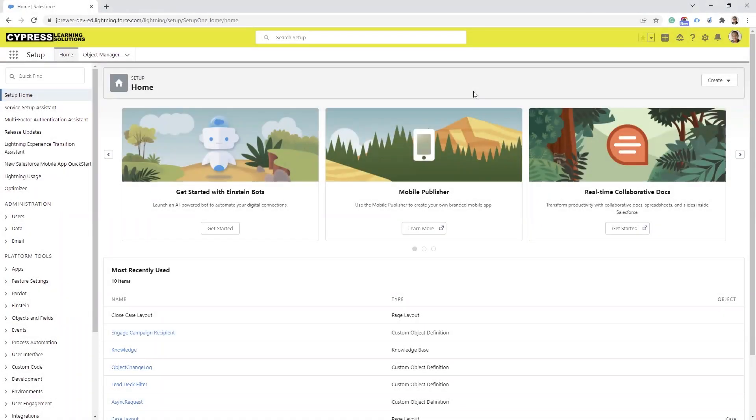Hello everyone, my name is Jermaine Brewer with Cypress Learning and today I'm going to show you how to set up the new email builder and landing page builder.